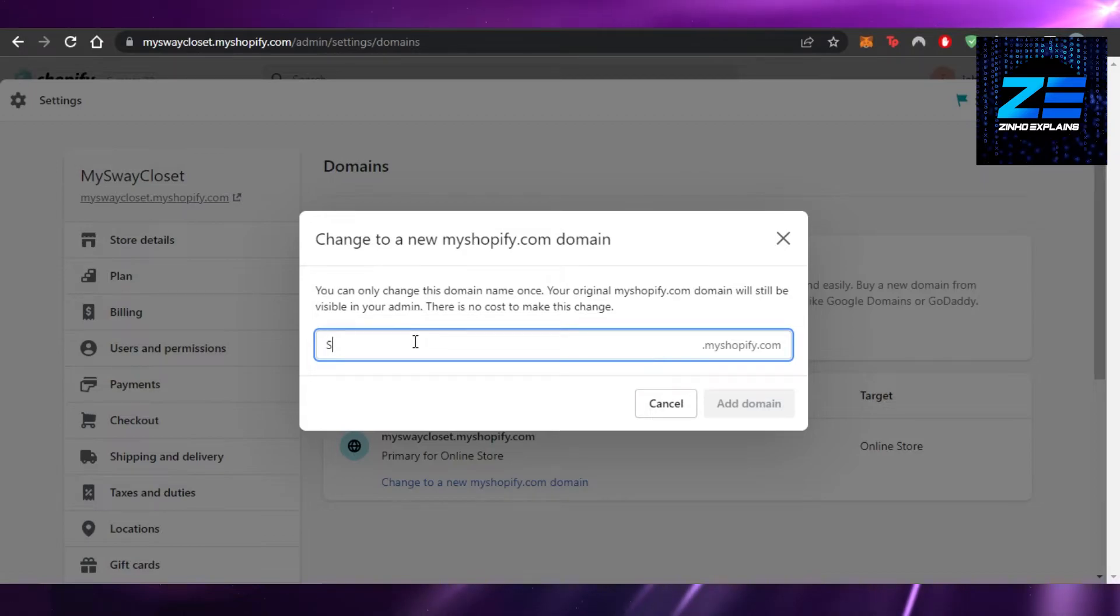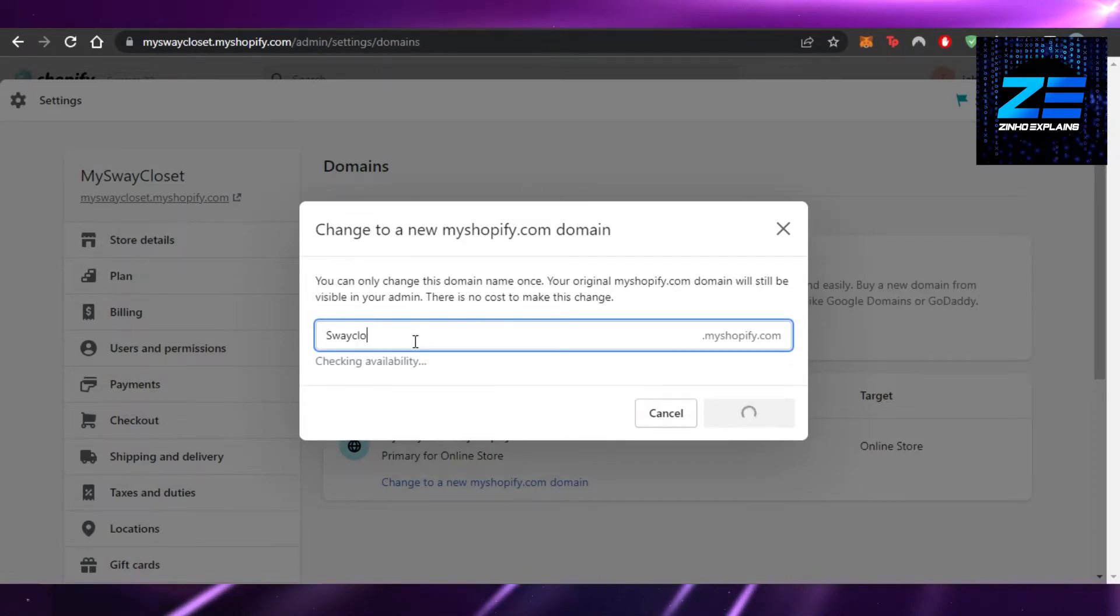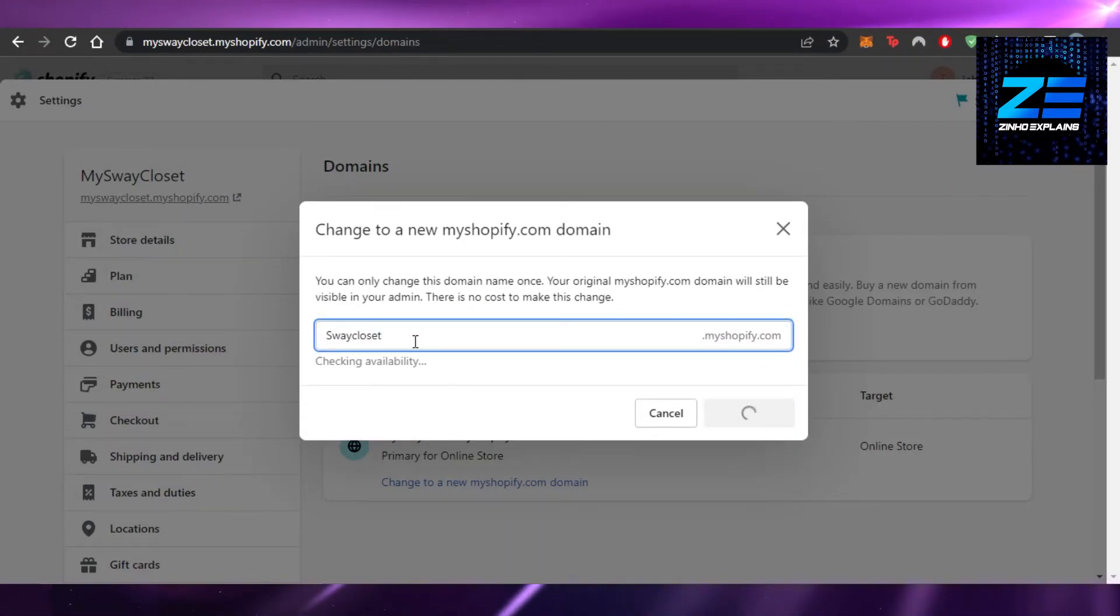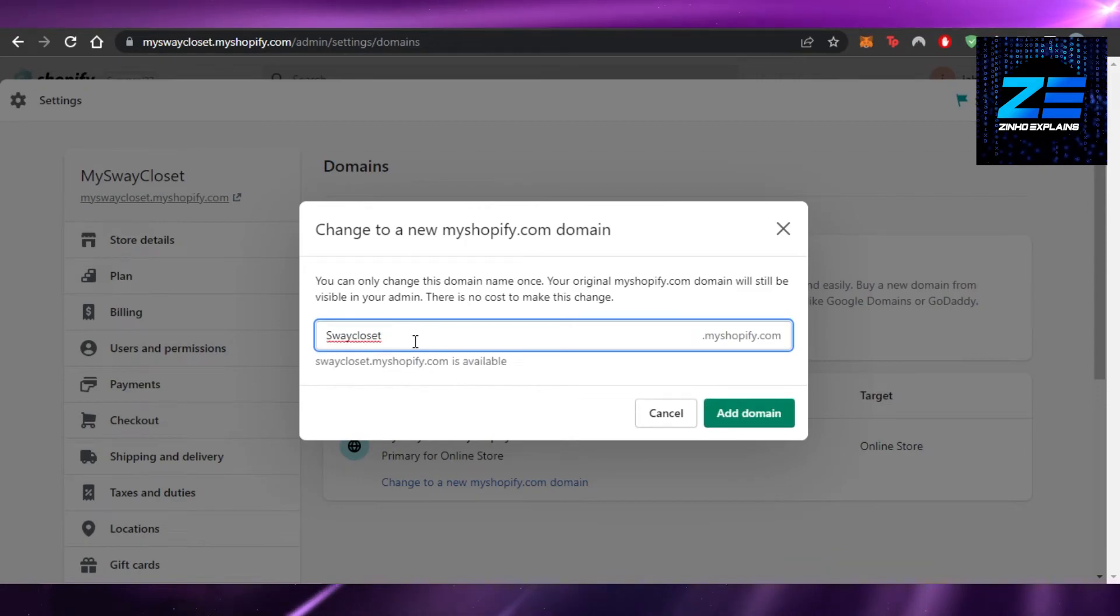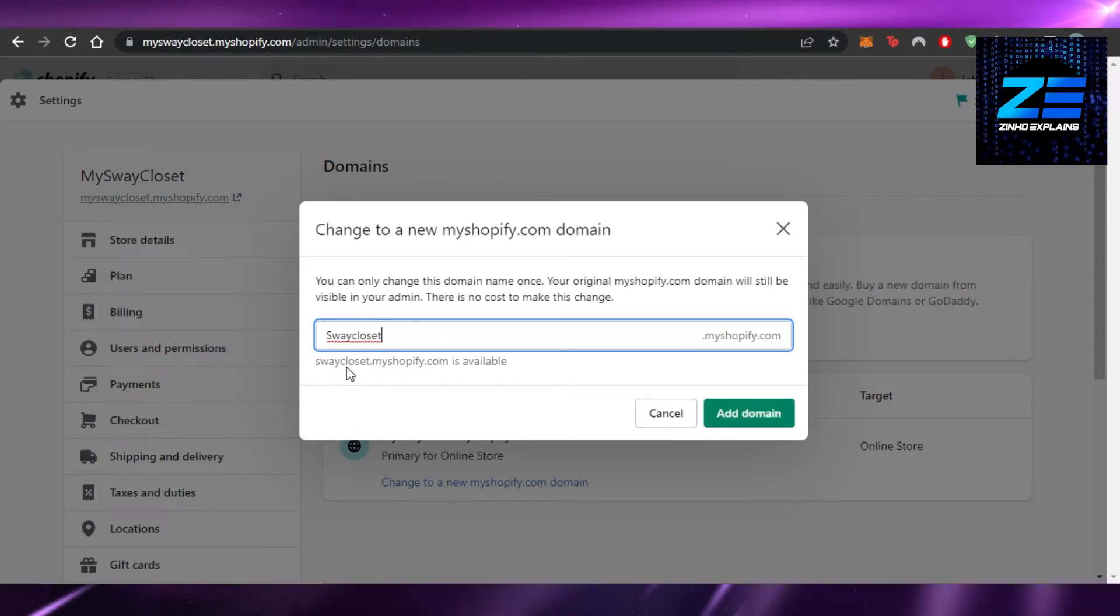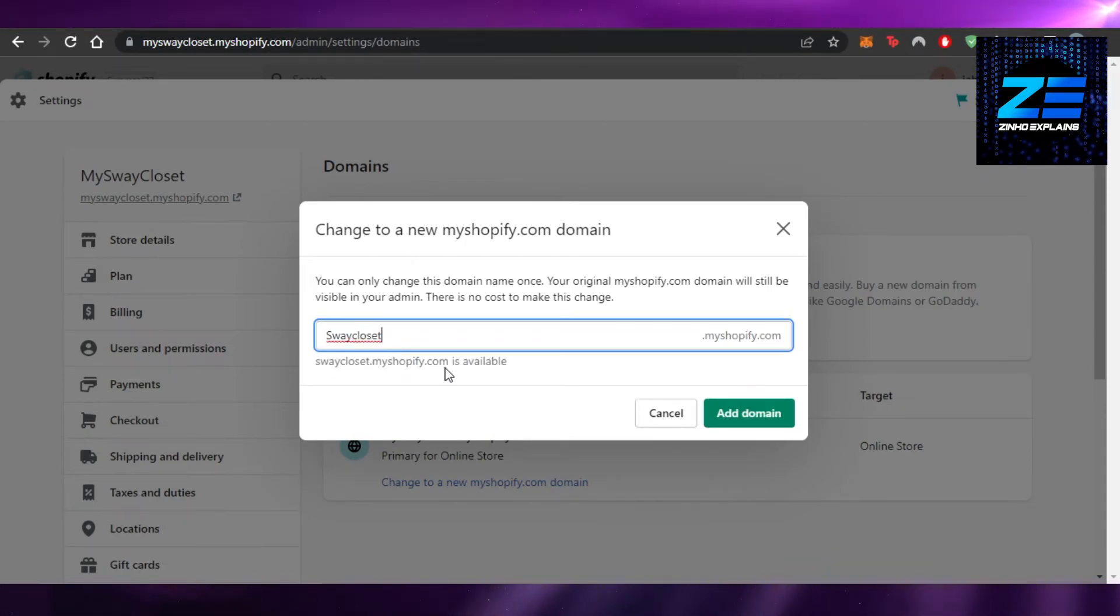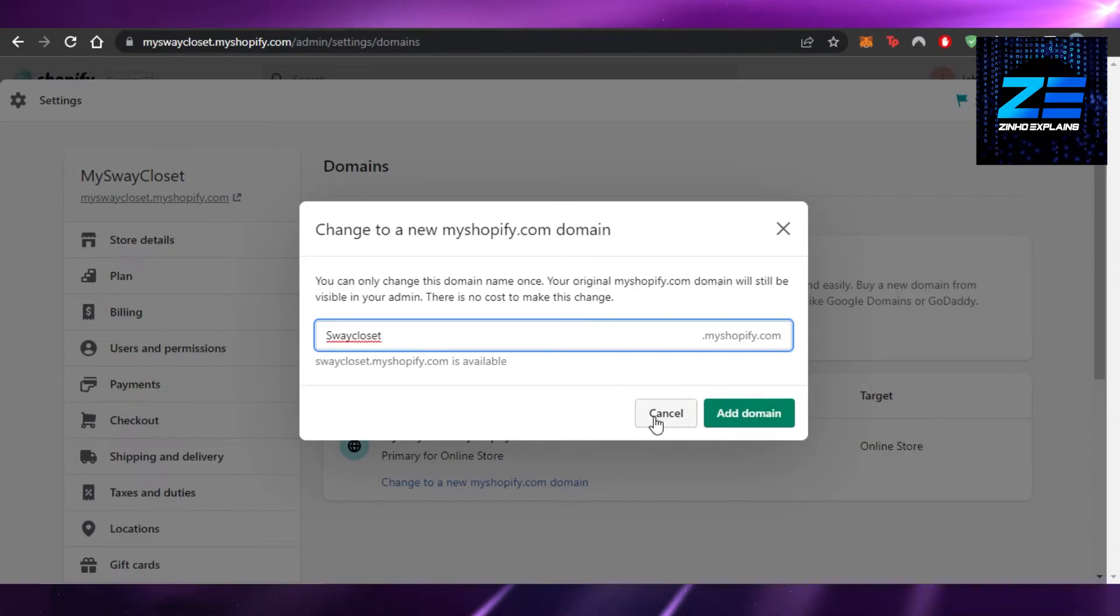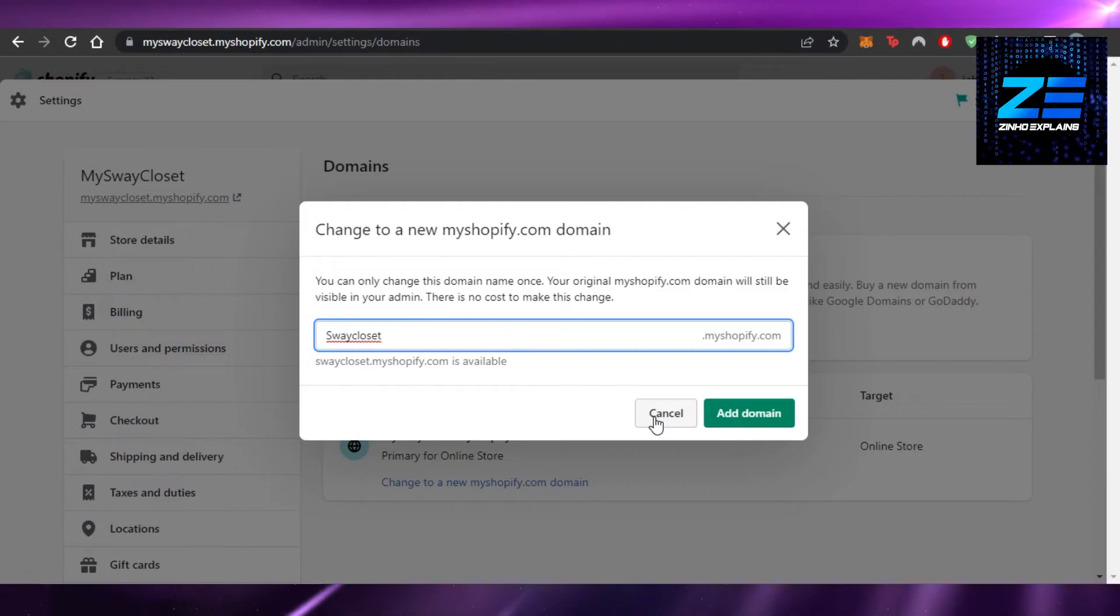I can now change my name to maybe just 'swaycloset' and it will show me if it's available. You can see swaycloset.myshopify.com is available, so I can go ahead and click 'Add domain' and this domain will be my new domain on Shopify.